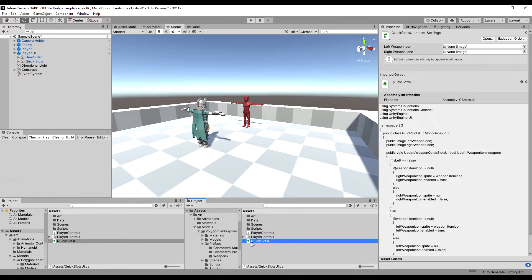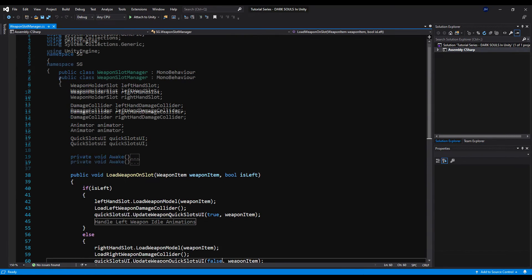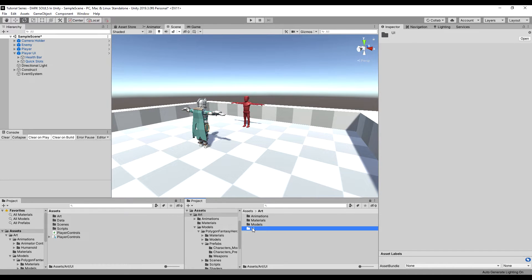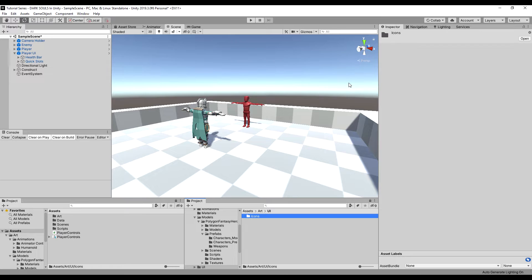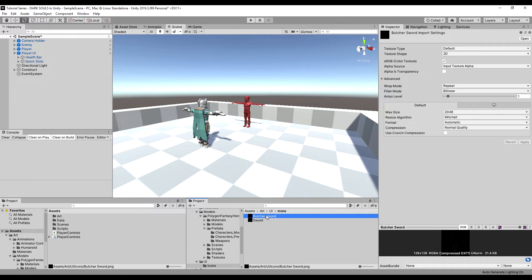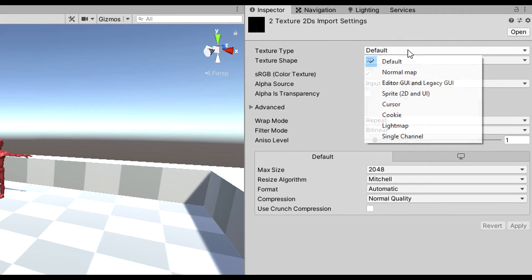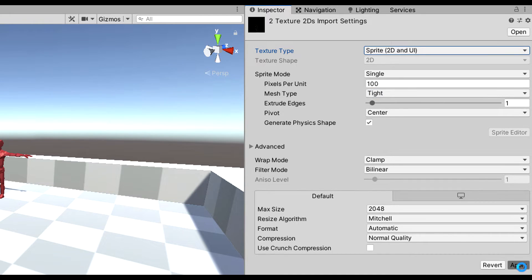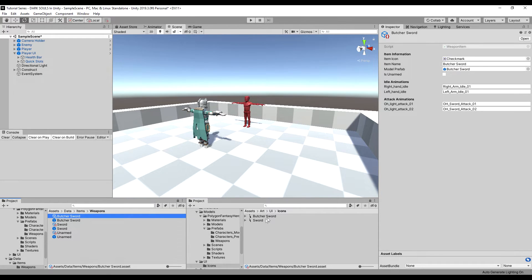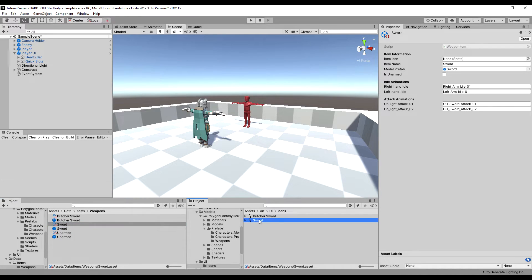I'm going to drag the script into the scripts folder, then go into the Art folder and create a new folder called 'UI', and inside that another folder called 'Icons'. I've made two icons for my two weapons. When making icons for your UI, highlight both images and set the texture type to 'Sprite 2D and UI', then hit Apply — otherwise they won't work. Now they have no black background. I'll drag the butcher sword icon to the butcher sword's item icon field, and the sword icon to the sword's item icon field.